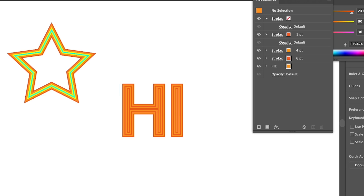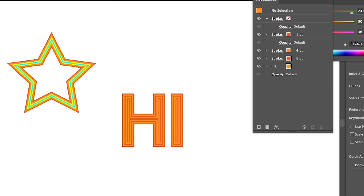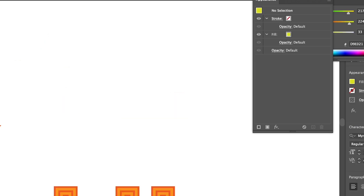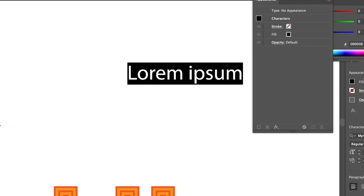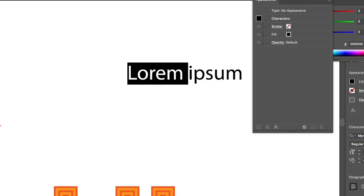You can also use the appearance panel to create highlight text. While you could directly create a rectangle box behind the text, using the appearance panel is more convenient because the highlight area will automatically change as you edit the text. If you don't know how to add text in Illustrator, there's a tutorial linked in the description below. Otherwise, just select the text tool and click on your artwork to add text.